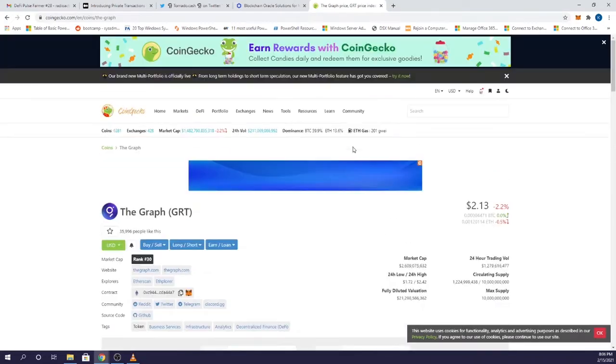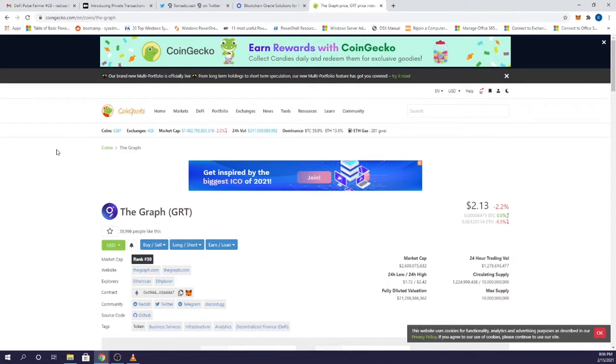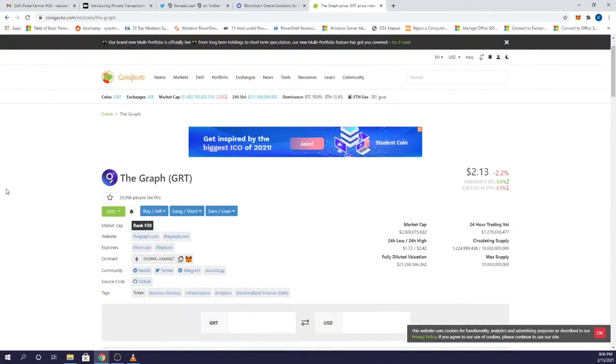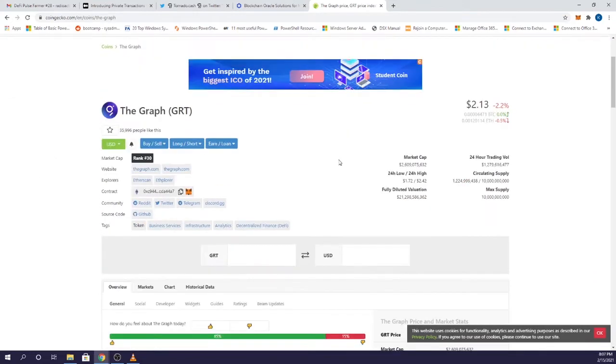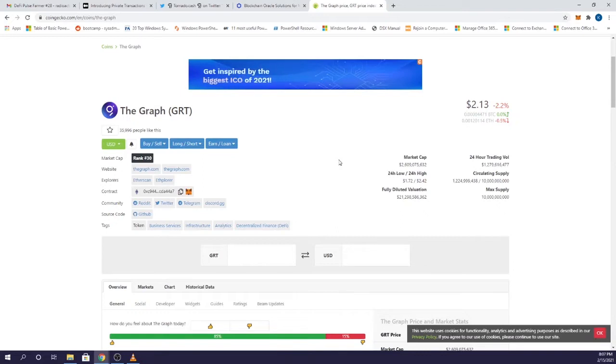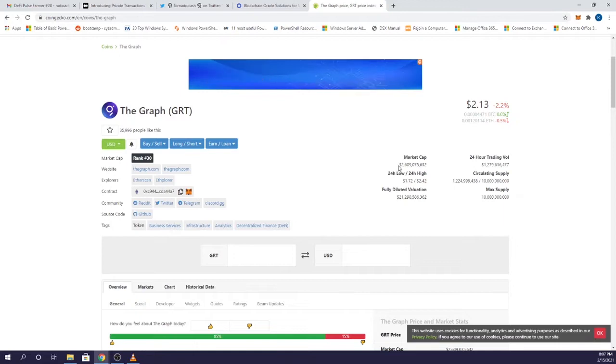The Graph is just as integral of a protocol as Chainlink, and that's an important fact to consider when comparing the market caps. Chainlink is currently holding a $12 billion market cap while The Graph is a mere $2 billion. I think over time this token may discover a valuation closer to its Chainlink counterpart.